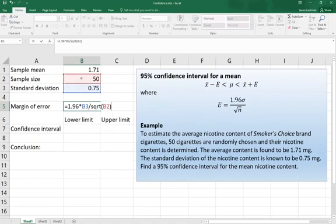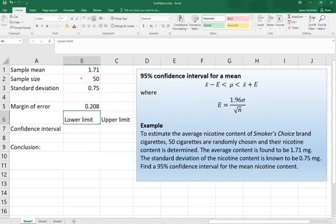Equals 1.96 times the standard deviation in cell B3 divided by the square root of the sample size in cell B2. Hit enter, and there's our margin of error.